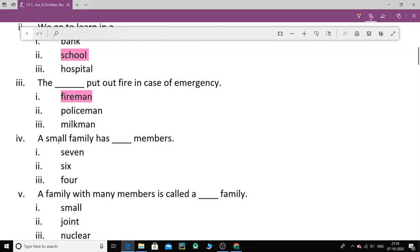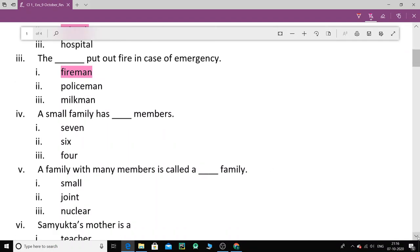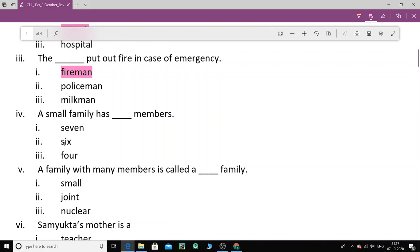Now next number 4. A small family has dash members. So generally a small family will have how many members? Either 3 or 4 members. Right? So if you have such a question, you have to see that among the options given, which is the most appropriate option. Option can be 3 or 4. Because in a small family there are parents, mom, dad and their one child. So here you can see the options are 7, 6 and 4. Will a family with 7 members be a small family? No, it's a big family. 6 members are there. So then again it is a big family. If there are 4 members, yes. This family is a small family.